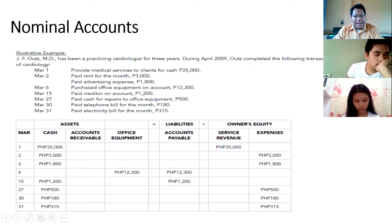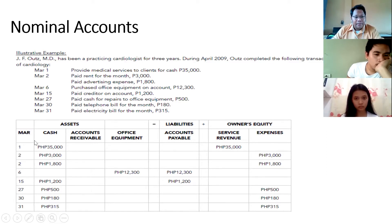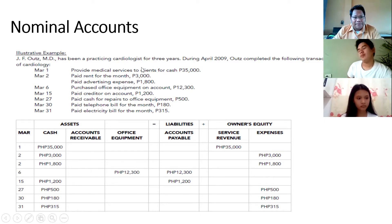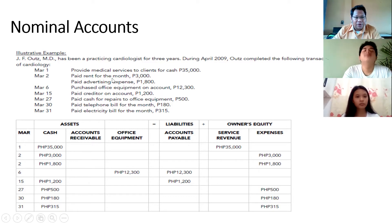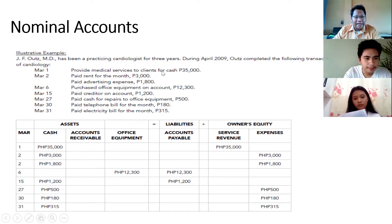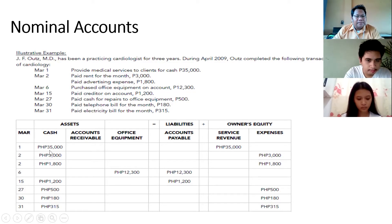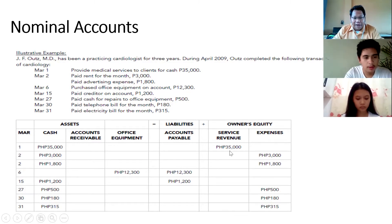Looking at the expanded version: on March 1, medical services to clients have been provided — provide medical services to clients for cash. This recognizes a debit of cash and a credit of service revenue.